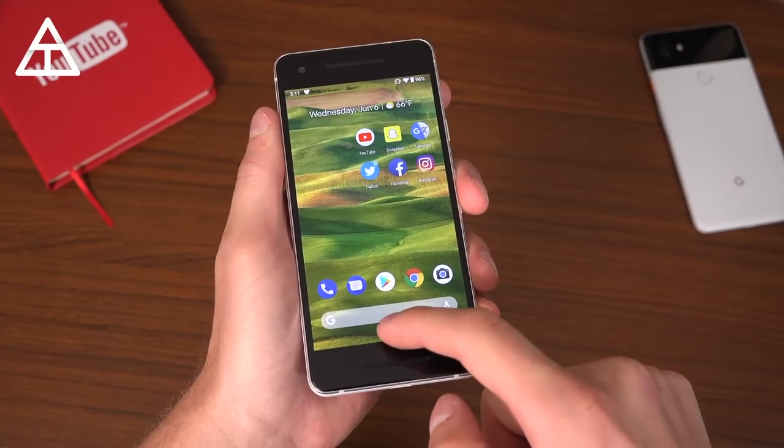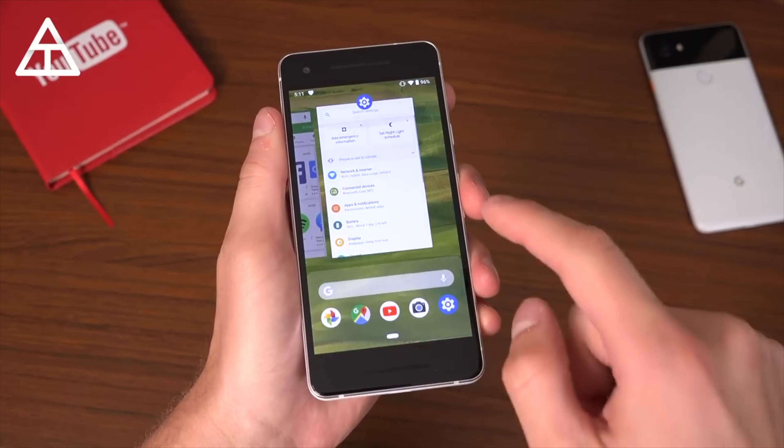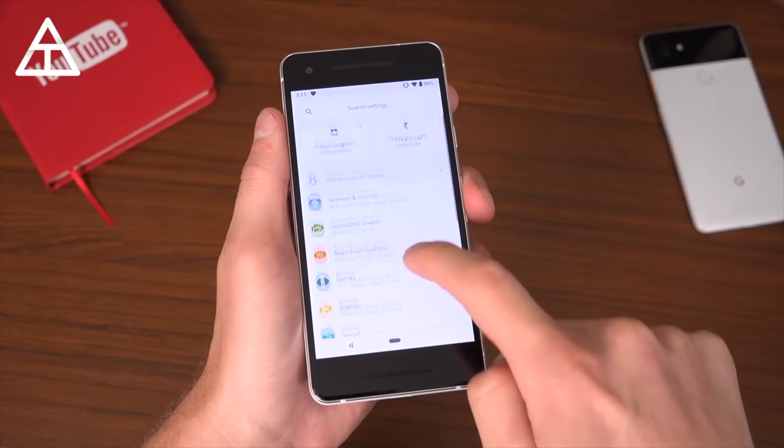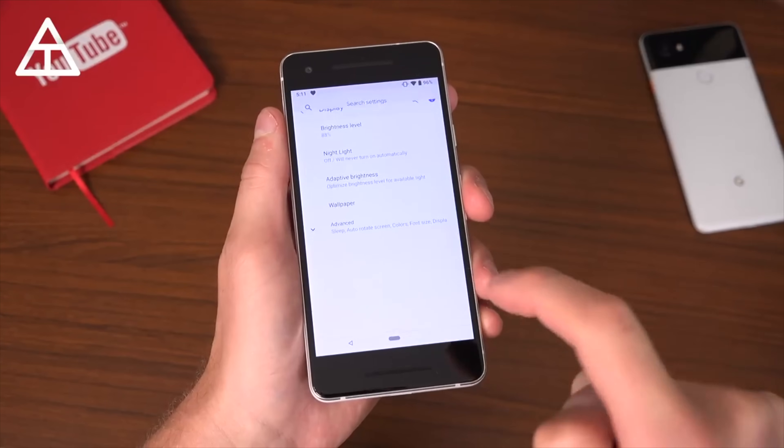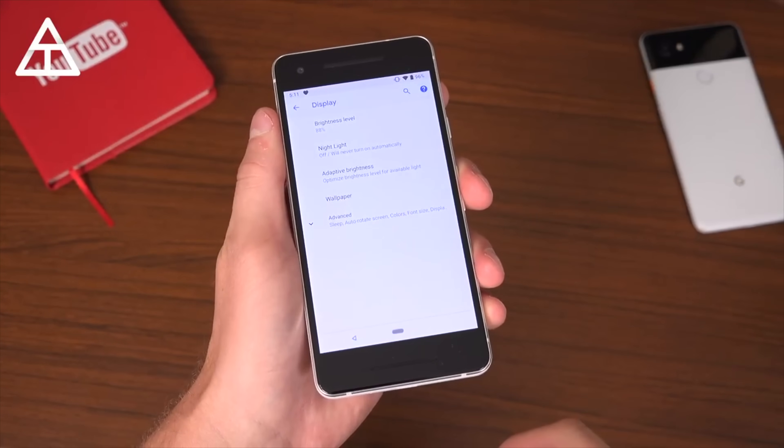I want to take credit for the addition of night mode. If you saw my last video on beta 2, I had a little joke — Google has added a dark mode, all you have to do is jump into settings, go to display... no, I'm just kidding, there's no dark mode. I'm totally kidding, not taking credit for the night mode, but hey, maybe Google saw it.